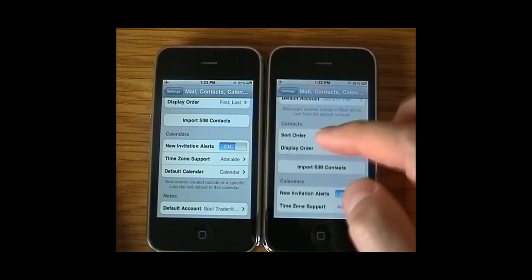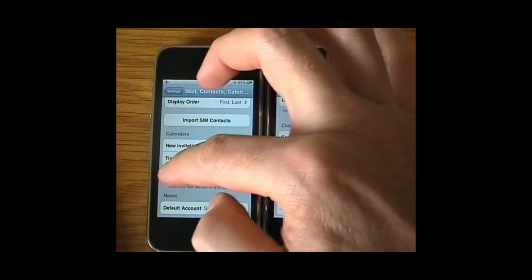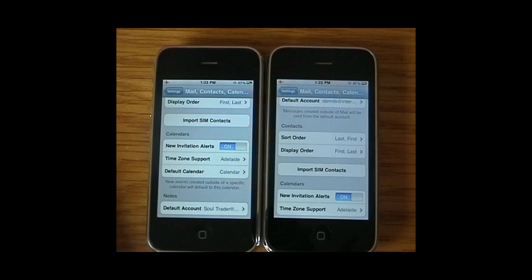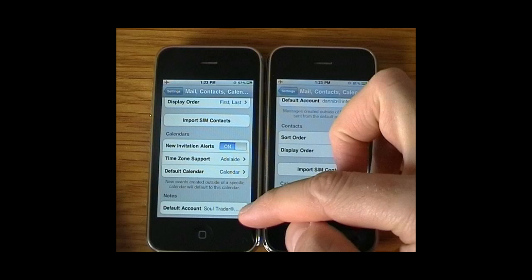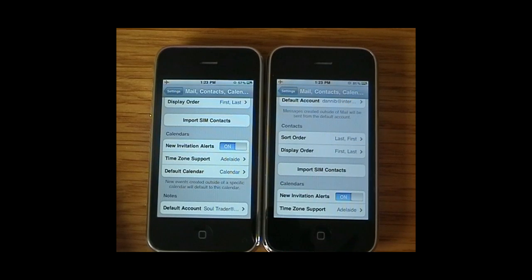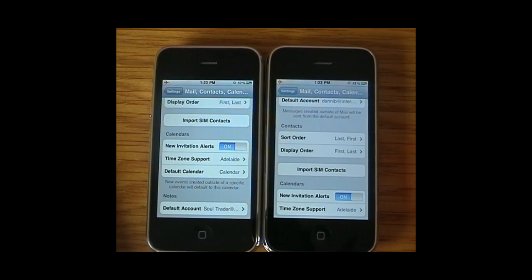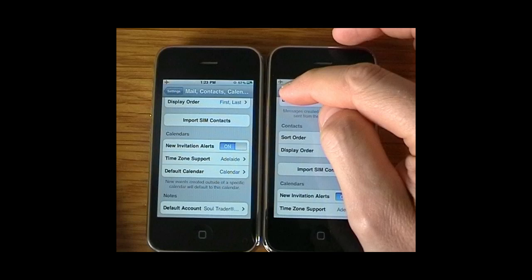Scrolling to the bottom of Mail settings, there's a Default Calendar that you can now choose for when you go into the Calendar application. Also in Notes, you can select which email account those notes come from.